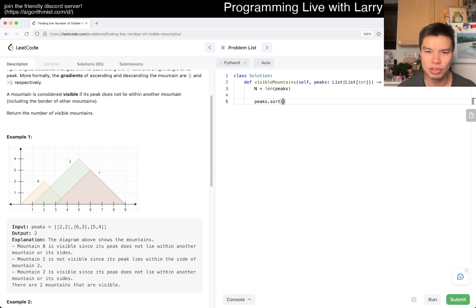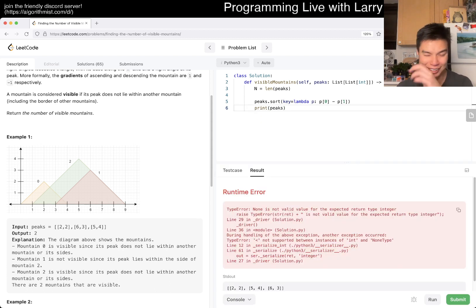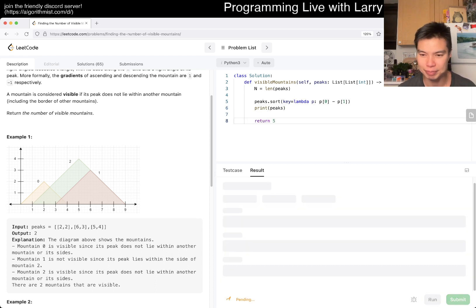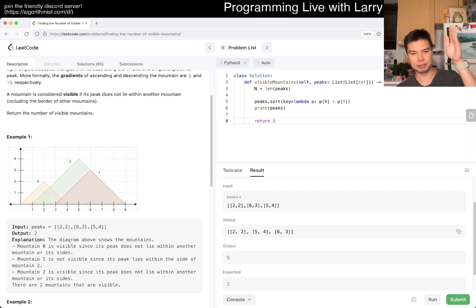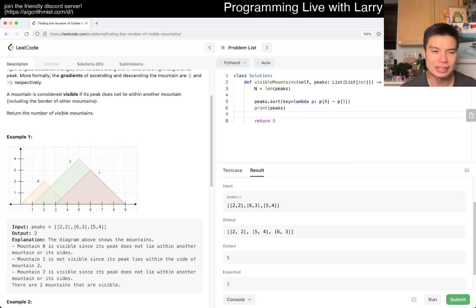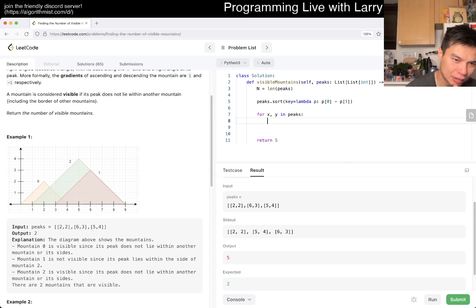First, we want to sort — p[0] minus p[1] I think, that's how you sort by X = Y. We're going to sort both, so let's print it out real quick. I'm exploring this implementation just as much as you, so definitely be a little patient. So now we sort everything by p equals y.